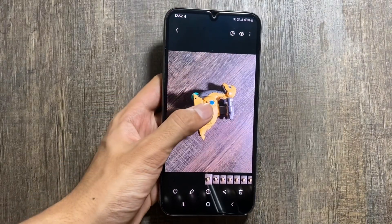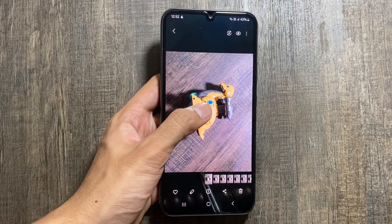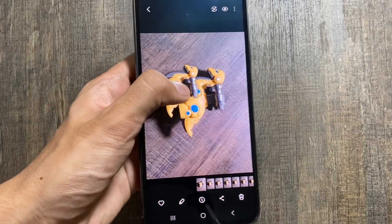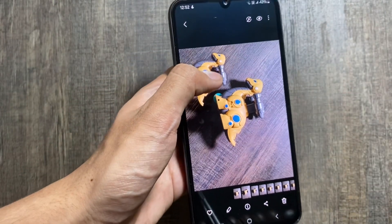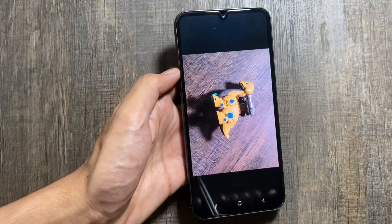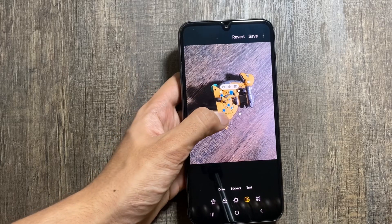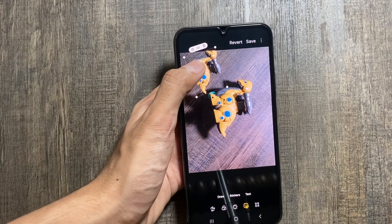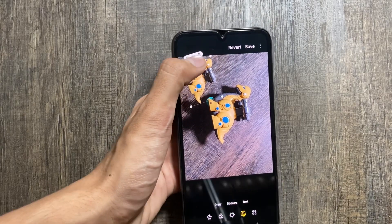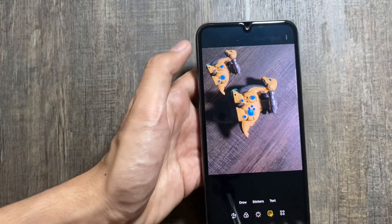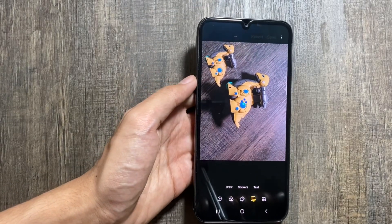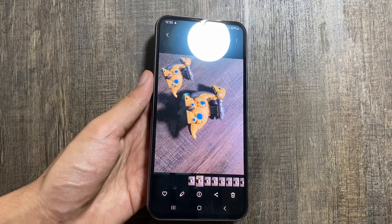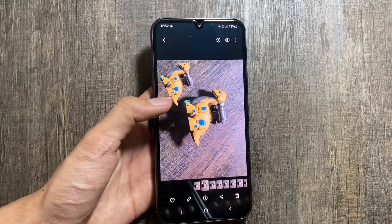The first change is in the gallery app. You just have to long press any object and then you can paste it on another image. After selecting your desired position of that object, you just have to click on save and your image will be saved.